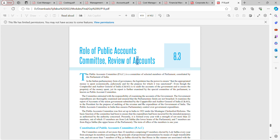The committee ensures that parliamentary limits are not breached. It examines reports of accounts of the Union Government given by the Comptroller and Auditor General of India — who is the auditor appointed by the government. The Public Accounts Committee thus ensures parliamentary control over government expenditure. It was first set up in India in 1921 under the Montagu-Chelmsford Reforms.